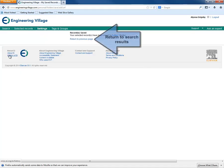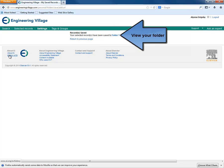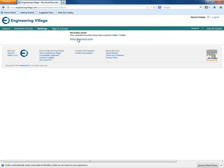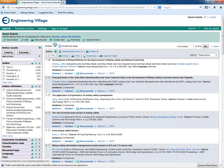Click on the Return to Previous Page link to return to your search results, or click on your folder name to view your folder. Here we will click Return to Previous Page.